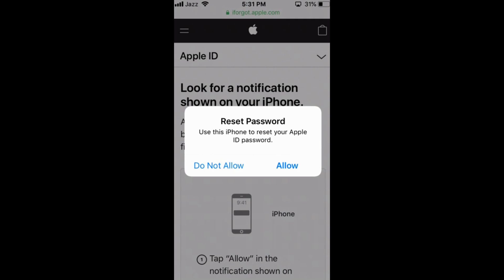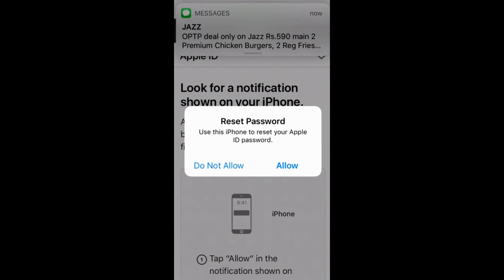In case you do not have an associated phone number, it will ask you to send an email to your account. Select that option and it will send an email with a password reset link. Tap that link and you will be redirected to a new page where you can enter a new password.